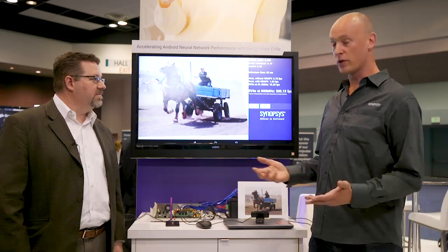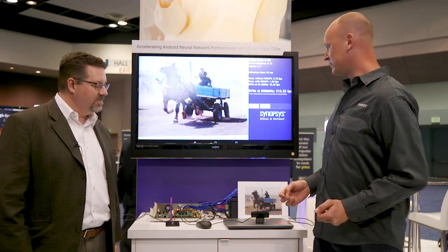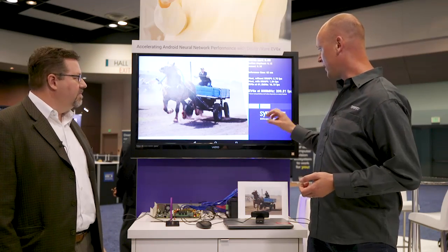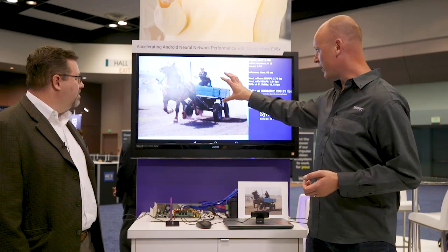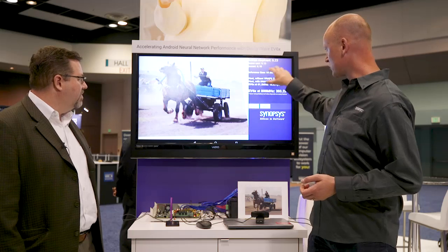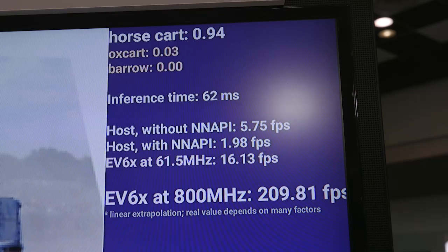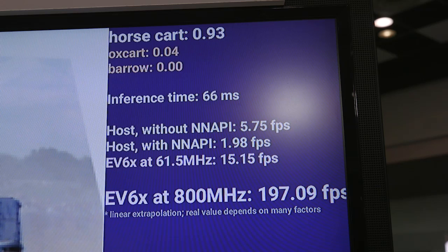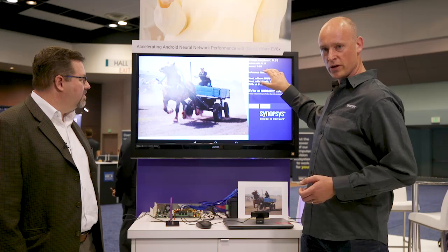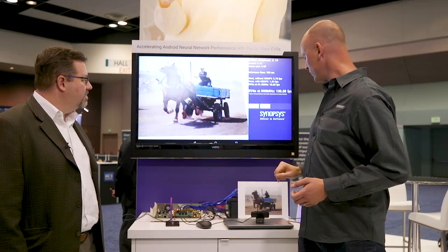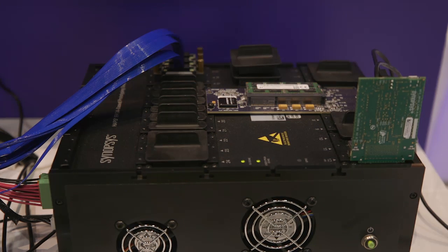It's running MobileNet 224, and basically what it does is classify the image that you see here and gives you the most likely categories. As you can see, it's running about 60 milliseconds — it takes 60 milliseconds to classify one image, and that's running on the FPGA system here.